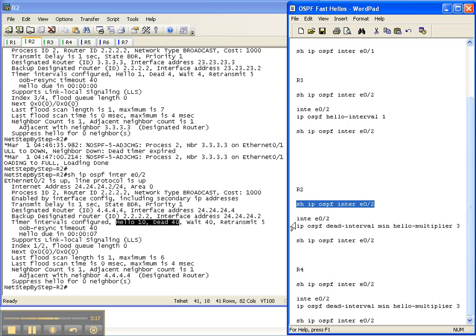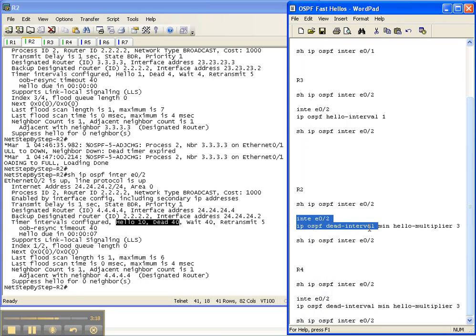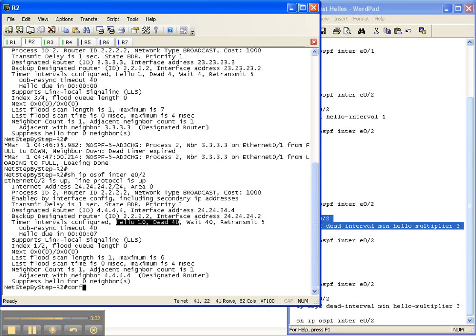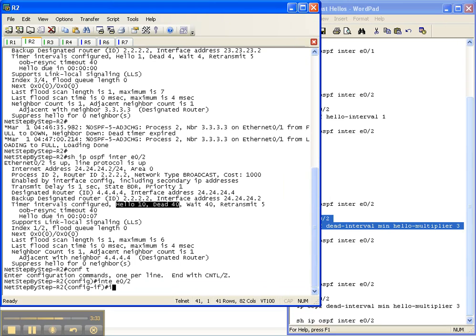Now what we're going to do is manipulate the dead interval instead of the hello interval. This is another way to do it to actually speed up convergence even faster than what we did on routers 2 and 3. Now what I've chosen here, let's get in and look at the command. Oh, I already put it in.